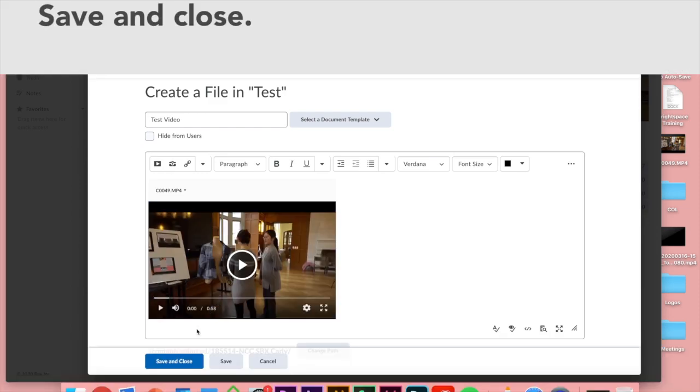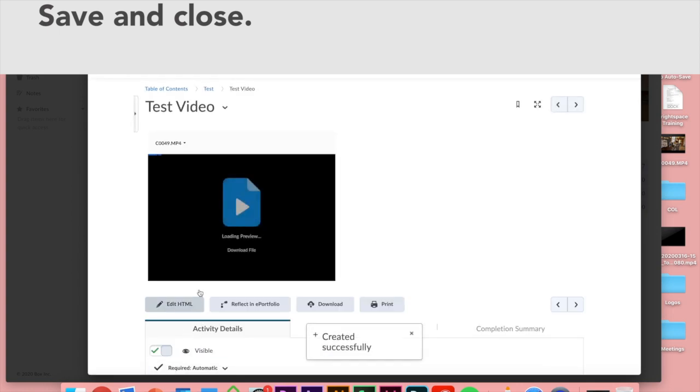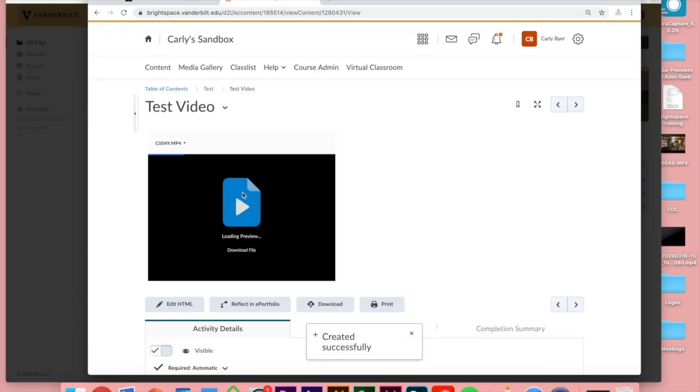So then just click save and close and now that video should appear in your content module. Give it a play to make sure it works.